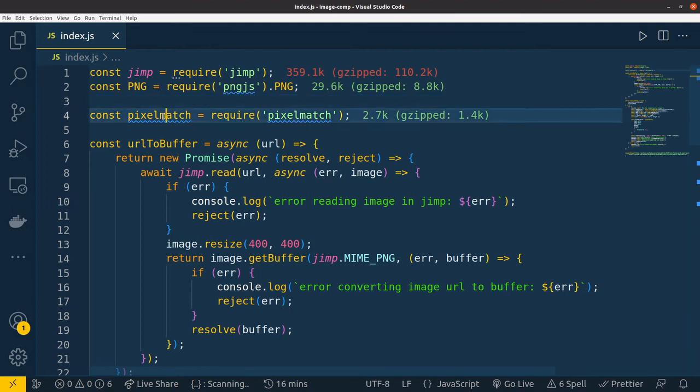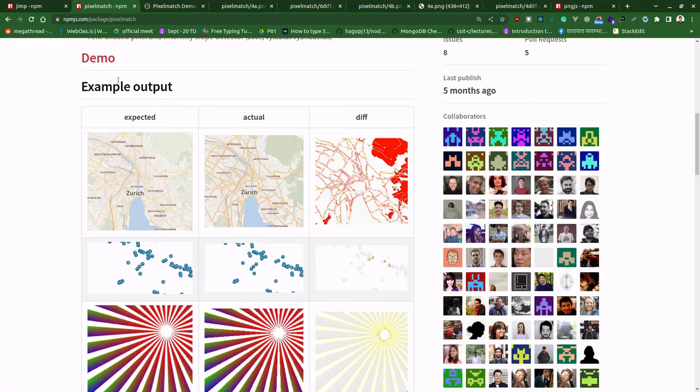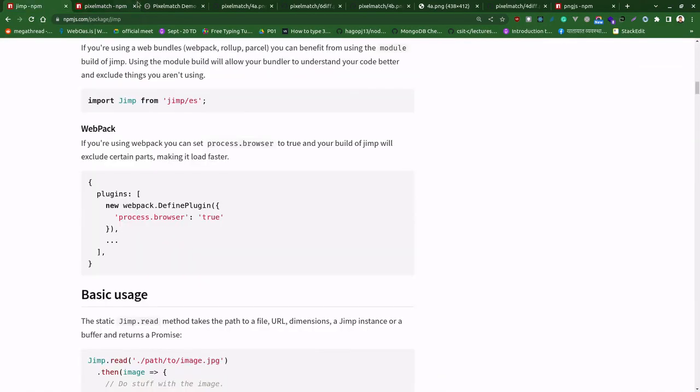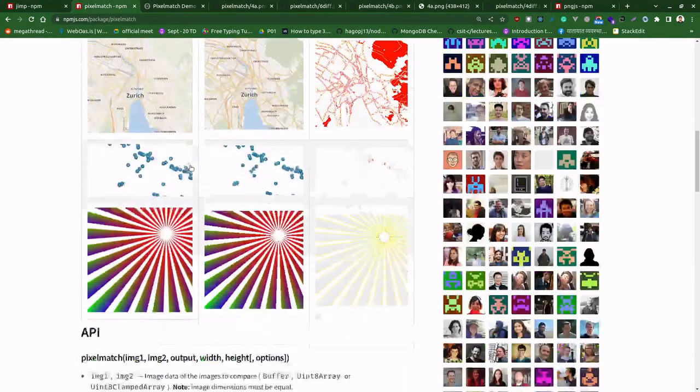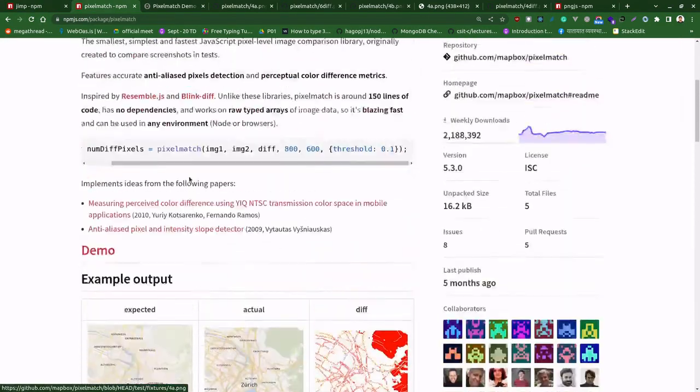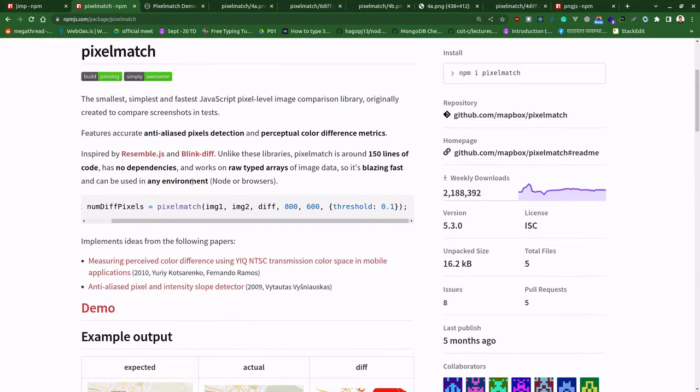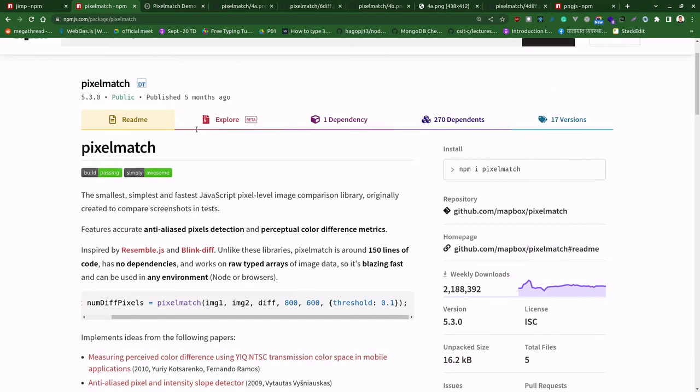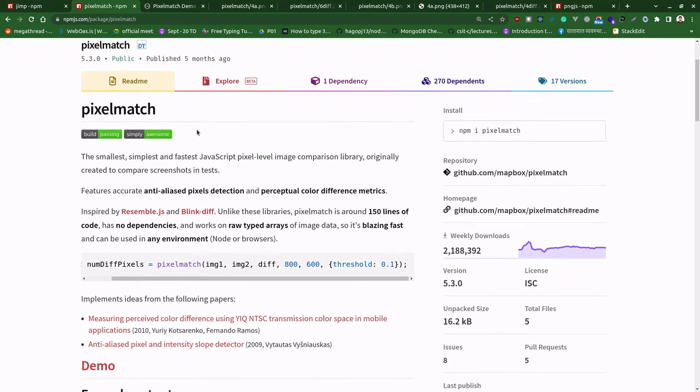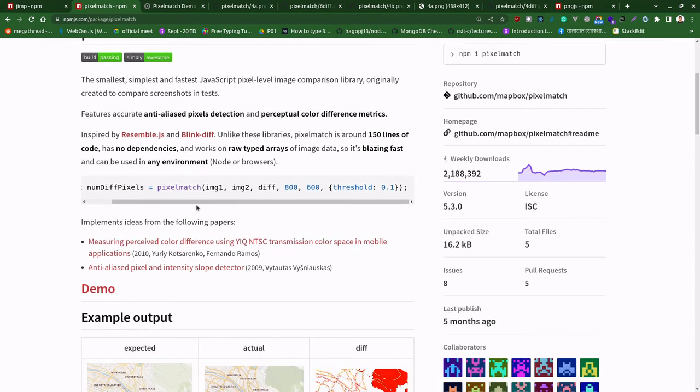You can run that on browser as well. If you go through the documentation, it is supported on both the browser and Node.js - it's supported on both environments.